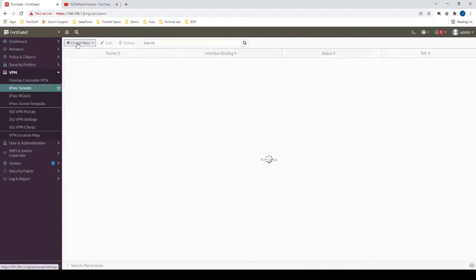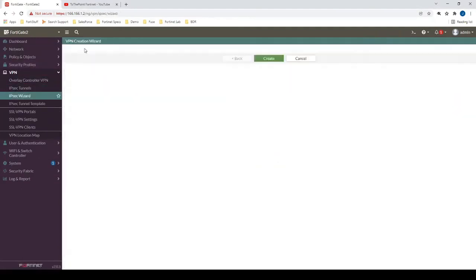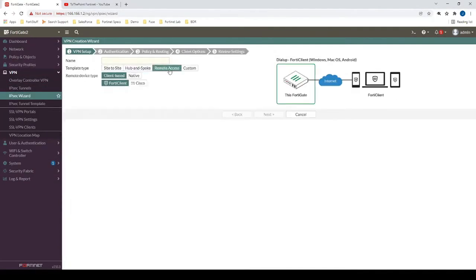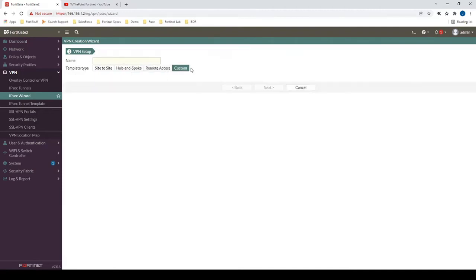In IPSec Tunnels, let's create a new IPSec Tunnel. You could click remote access and then some steps would be addressed for you, but let's use custom in this case so that we can go through every single step here.